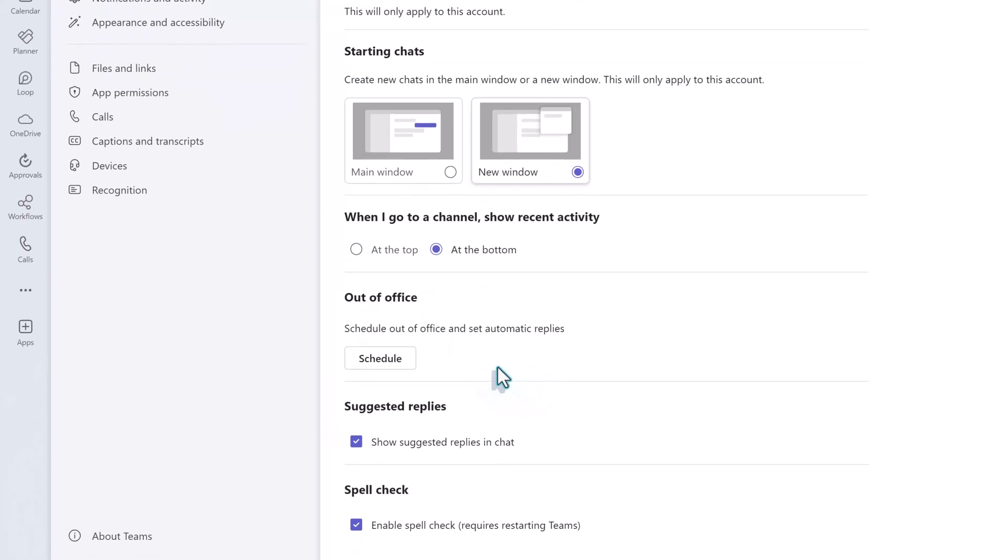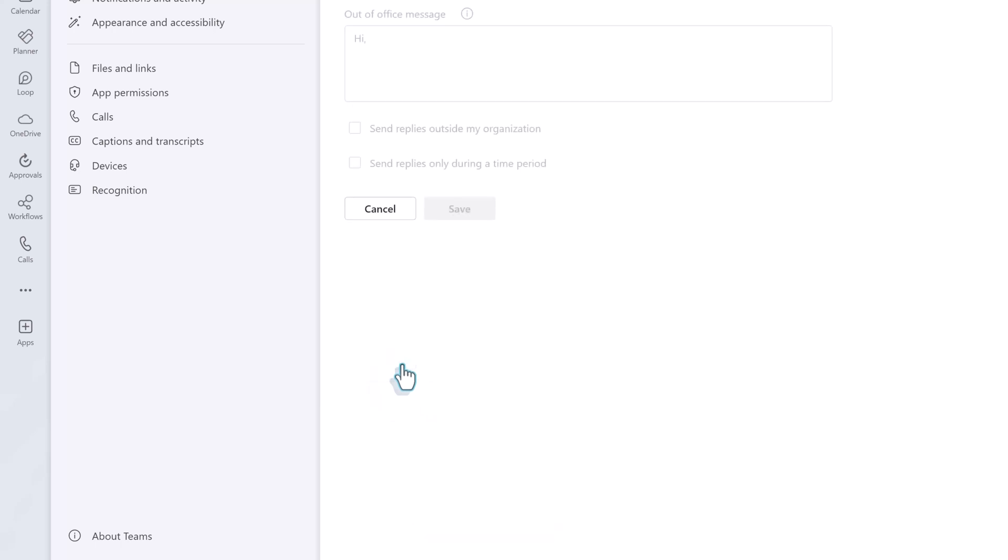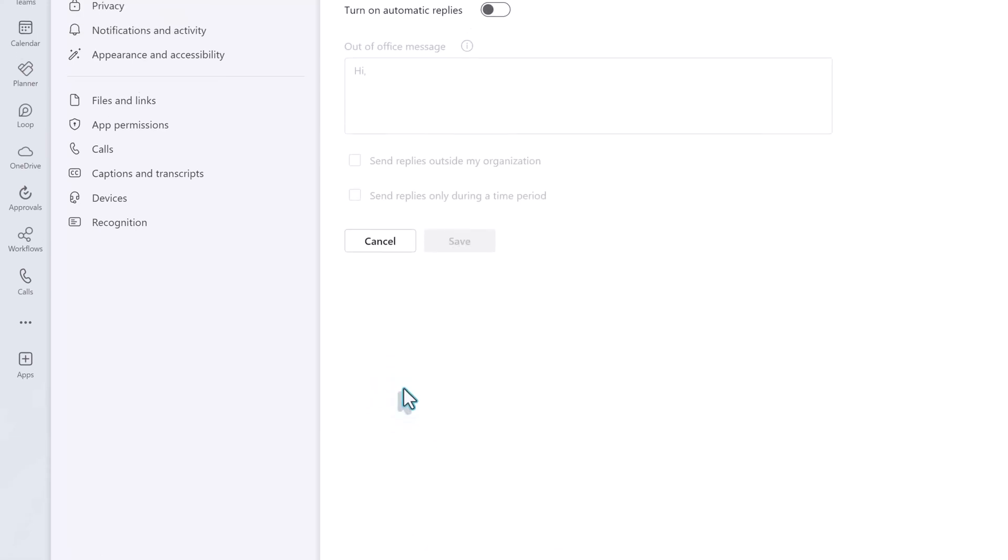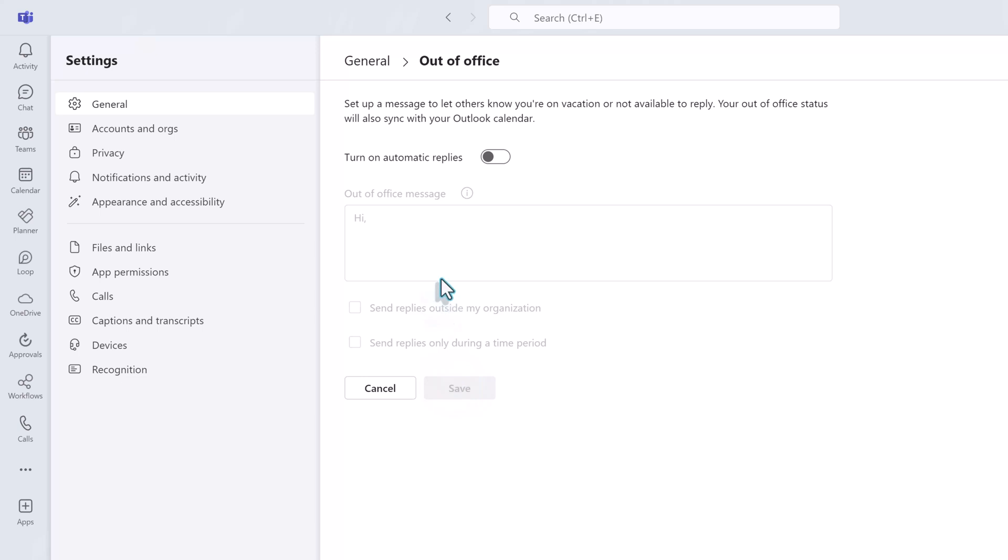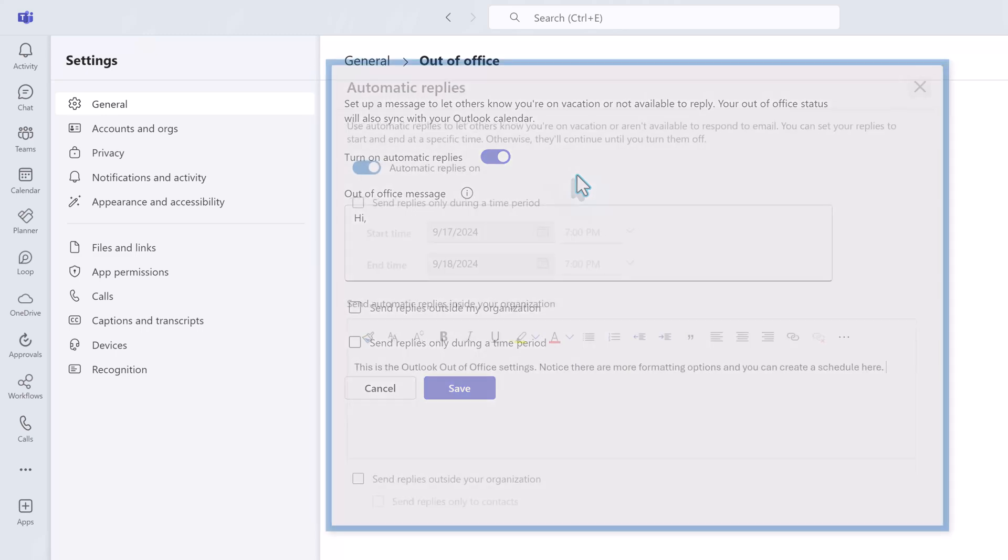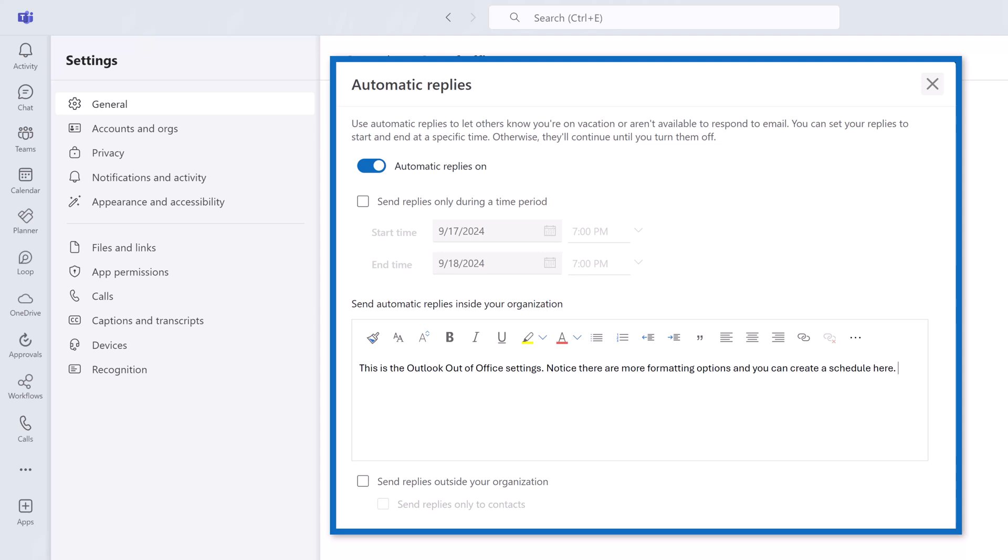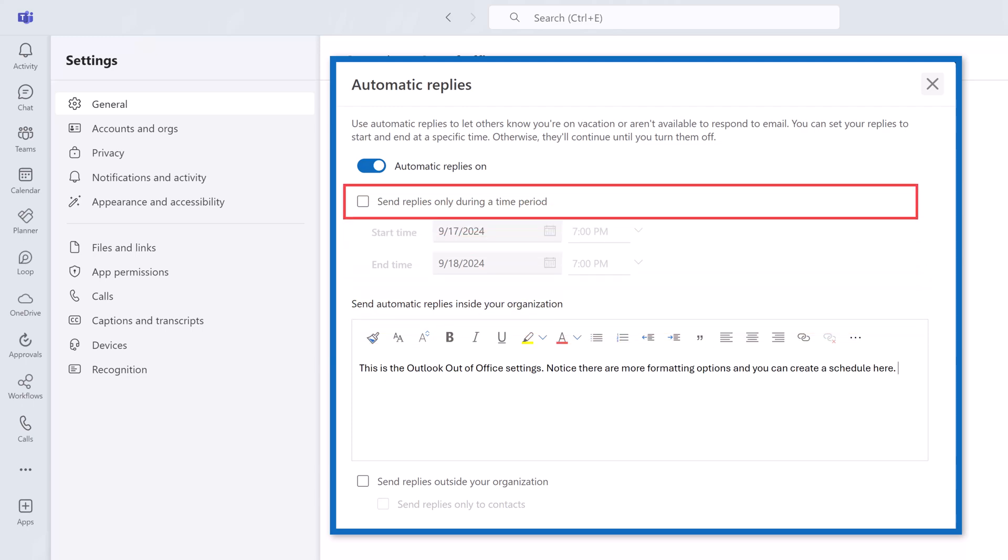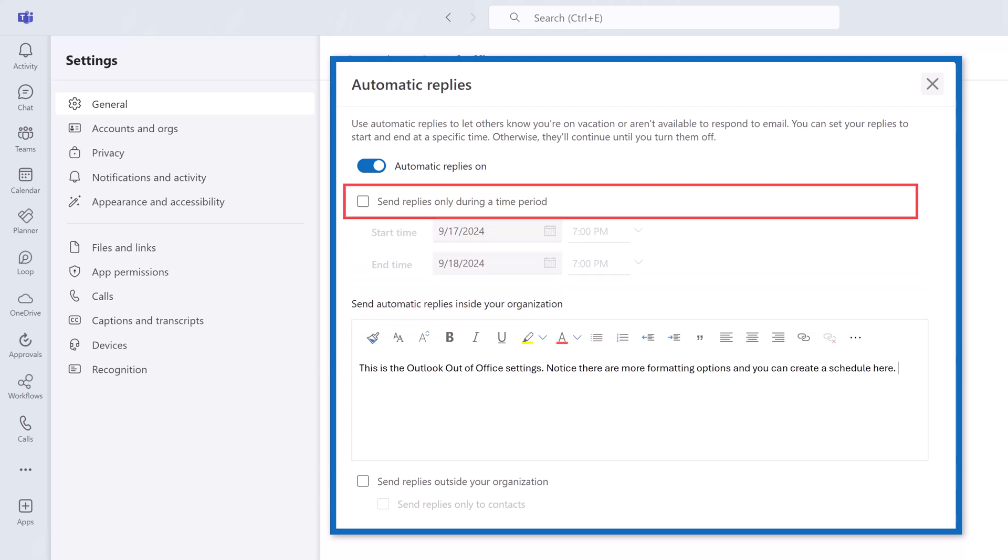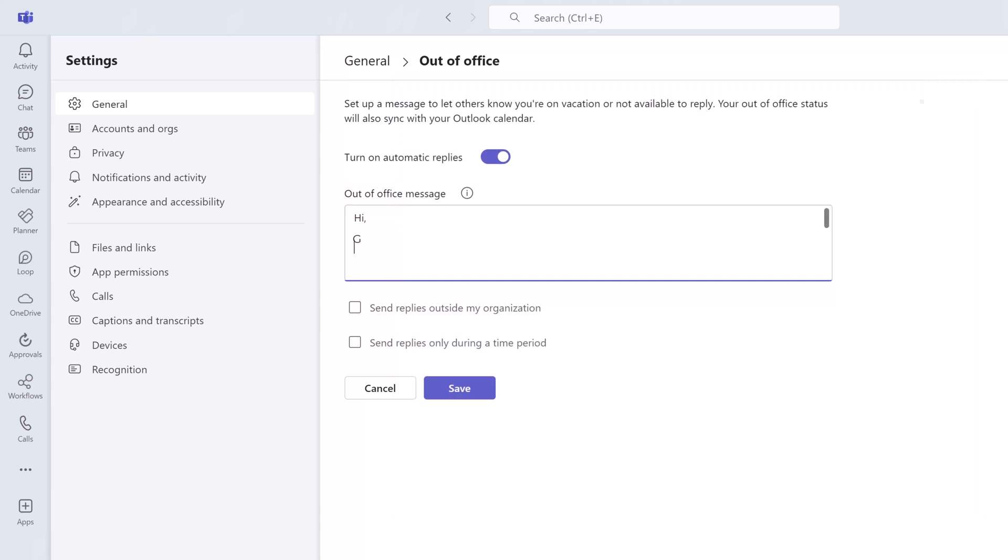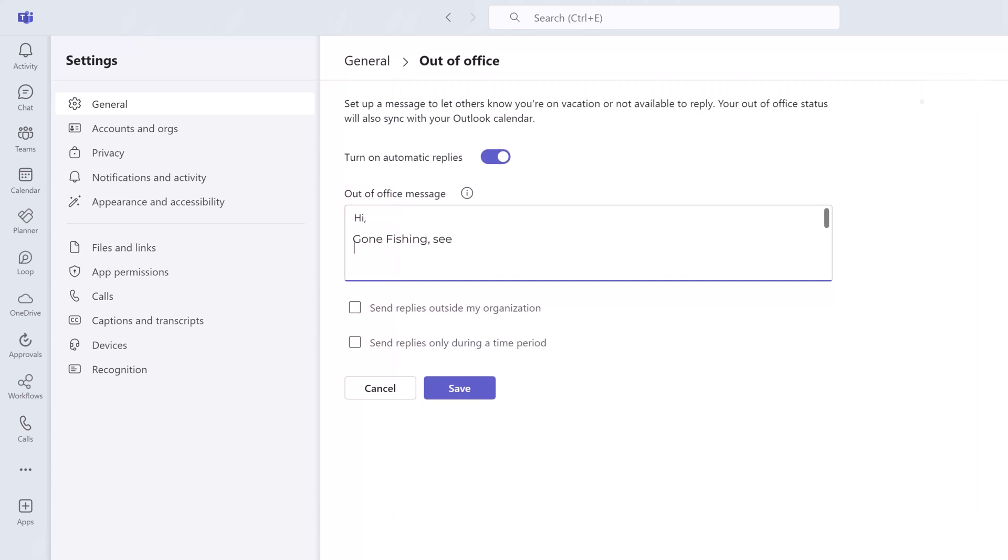The last thing we will look at under general settings is creating an out of office reply. The out of office does synchronize with Outlook so you do not have to set it up in both places. One key difference is that Teams does not have the formatting options found in Outlook. If you want to bold words, embed hyperlinks, or specify a time period, Outlook is a better option. Otherwise, you can add a quick message here in Teams and then turn on your out of office.